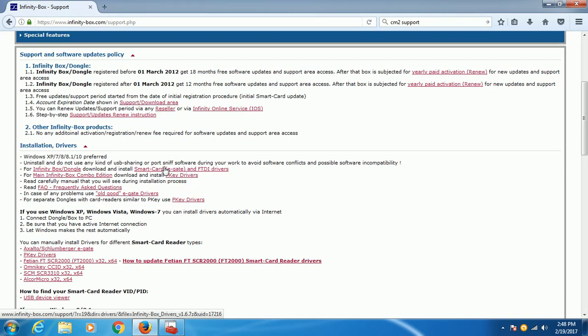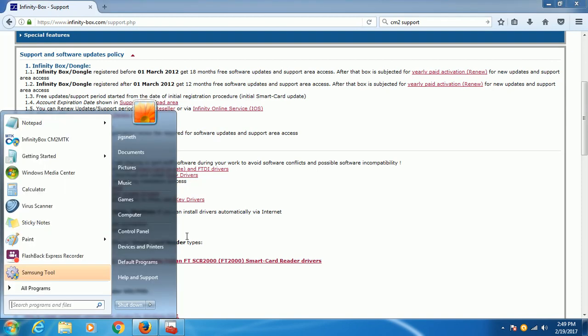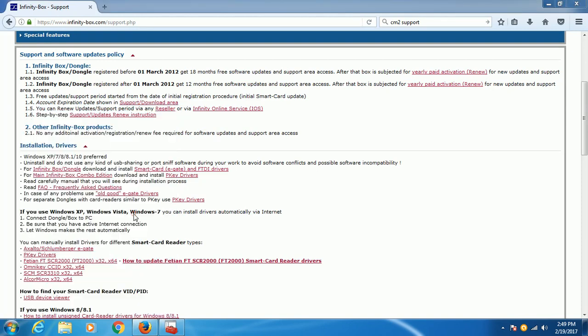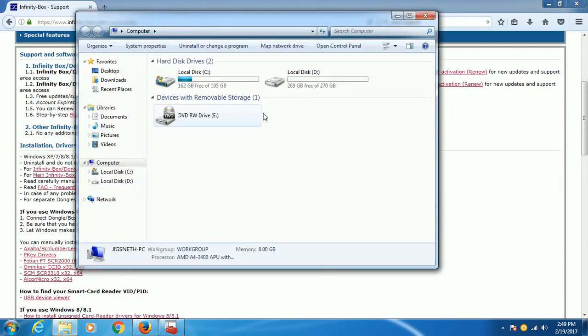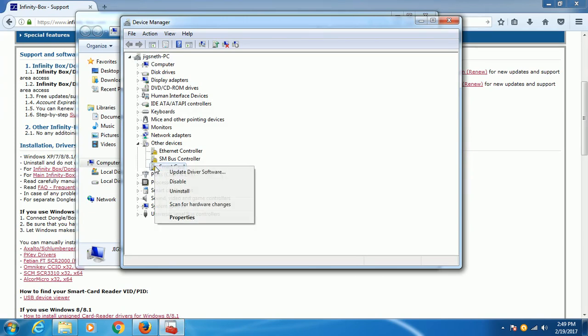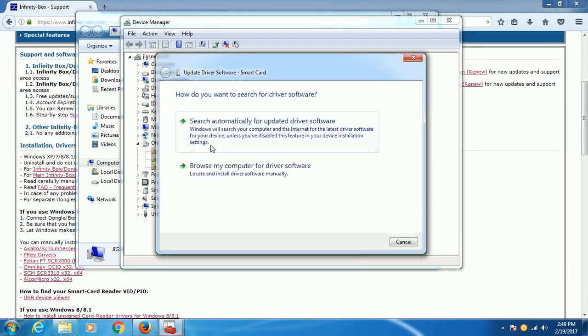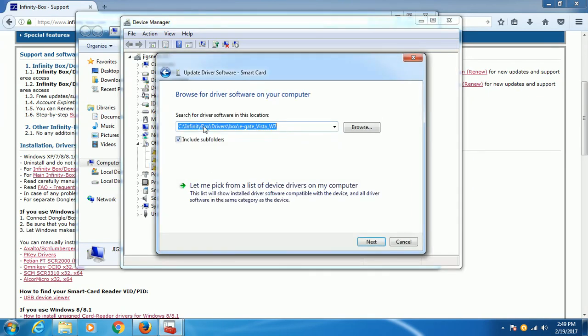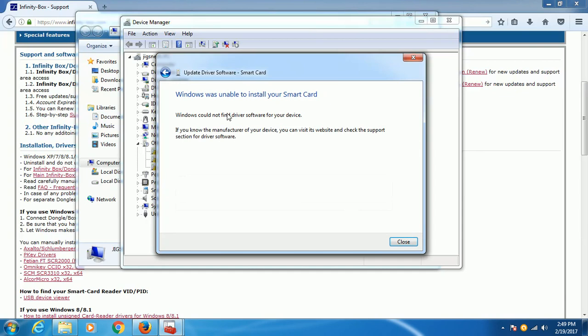I have already downloaded this one and actually I have installed it, but unfortunately the Smart Card driver problem is still there. And actually I have already updated this one and pointed it out to this directory - Infinity, Infinity box driver, box eGate, Windows Vista, Windows 7 - but still it couldn't install the driver for me.